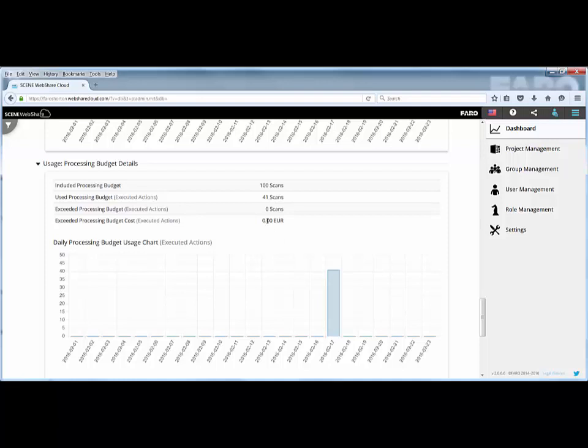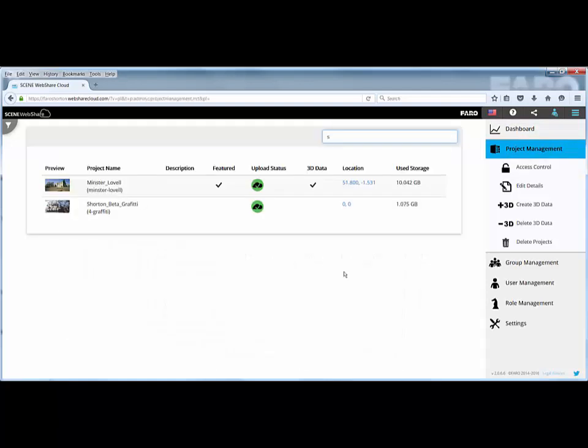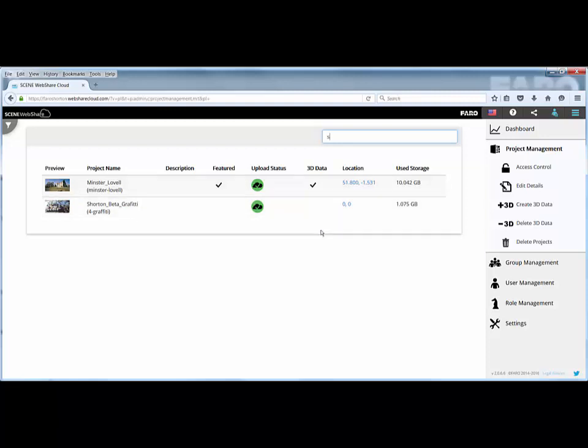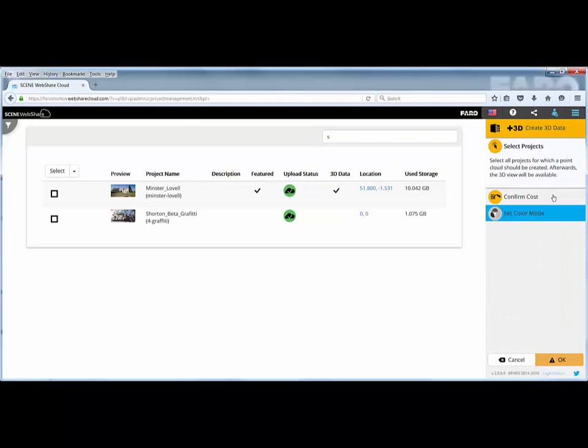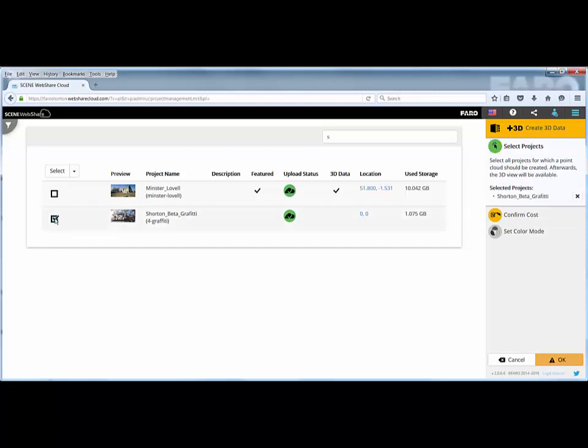When you're creating the 3D point cloud, you have to confirm that you accept any additional charges to your budget, so I'll go through that shortly. Now we're going to go into our project management section and look at setting up a 3D point cloud of one of the projects I've already got in the system. Here you can clearly see I've got two projects. One I've set up as a feature project, and I've already created the 3D data for that. We've got this second project where I don't have any 3D data assigned, so over on the right hand side, we've got this create 3D data icon that we simply click. When we've clicked that option, it asks us to select the project for which we want to create the 3D point cloud. I'm going to create it on this particular one because I haven't got it created already.